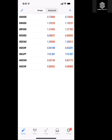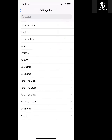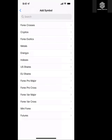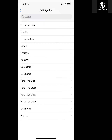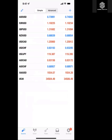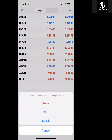Once your account is open, if you need to add indices or currencies, simply go in and select them. For metals, you can add gold. For indexes, add US30.